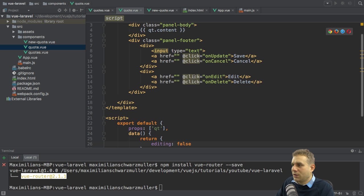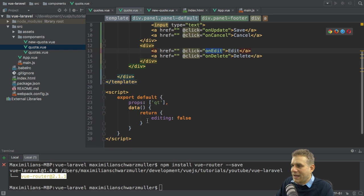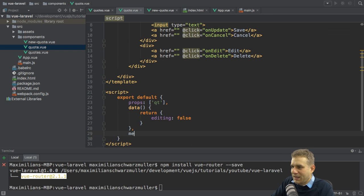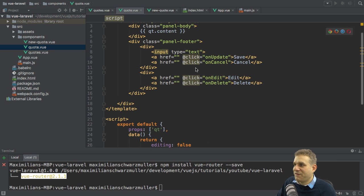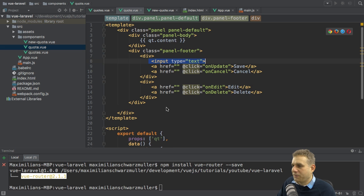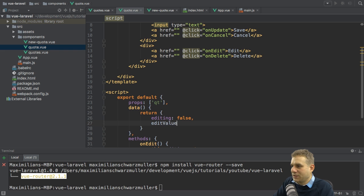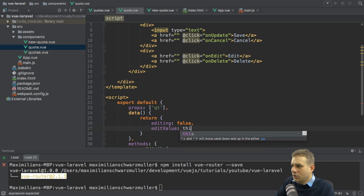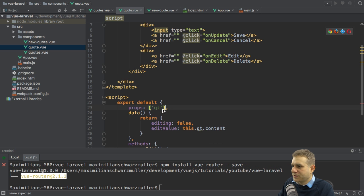Once I click on this edit button, I want to change this. We do execute 'onEdit' here, so I will add a new property — the methods — to store the onEdit method. In there I want to set 'this.editing' equal to true. We also have a value we need to bind to in the input field, so I'll add another new property named 'editValue' which will initially hold the quote content — the content of the 'qt' prop here.